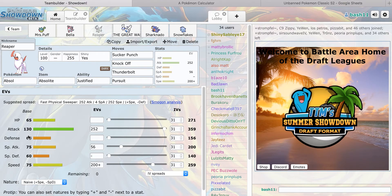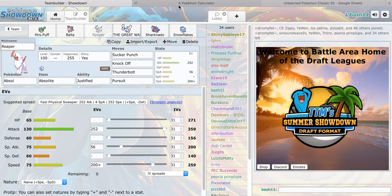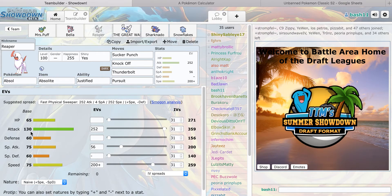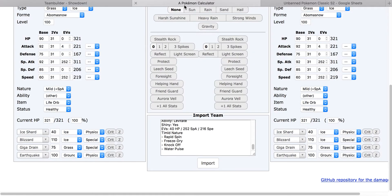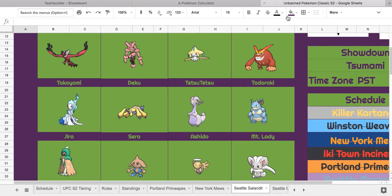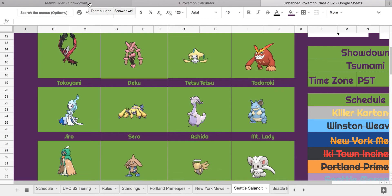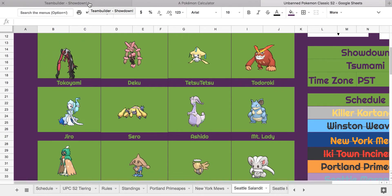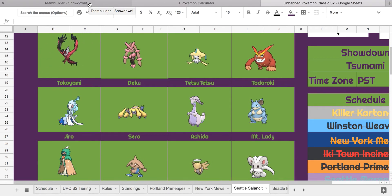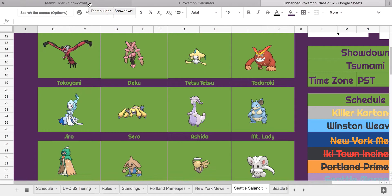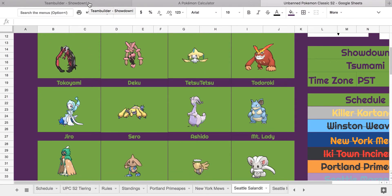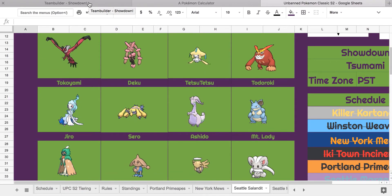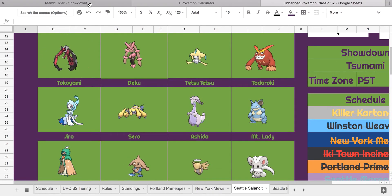Next is Reaper, my Mega Absol with Justified before Magic Bounce. Has Sucker Punch, Knock Off, Thunderbolt, Pursuit. I decided to go against Play Rough because Mega Lopunny is going to destroy me anyway. This pretty much is I want to try to take out the Jirachi because Jirachi could be really annoying for my team, and I could take out the Shedinja if he brings it.